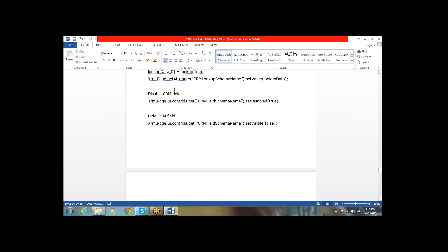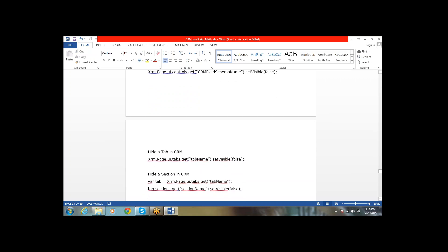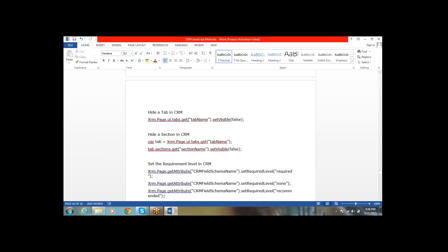To disable a particular field, use xrm.page.ui.controls.get('controlName').setDisabled(true). To hide a particular field, use setVisible(false). To hide a particular tab, use xrm.page.ui.tabs.get('tabName').setVisible(false).